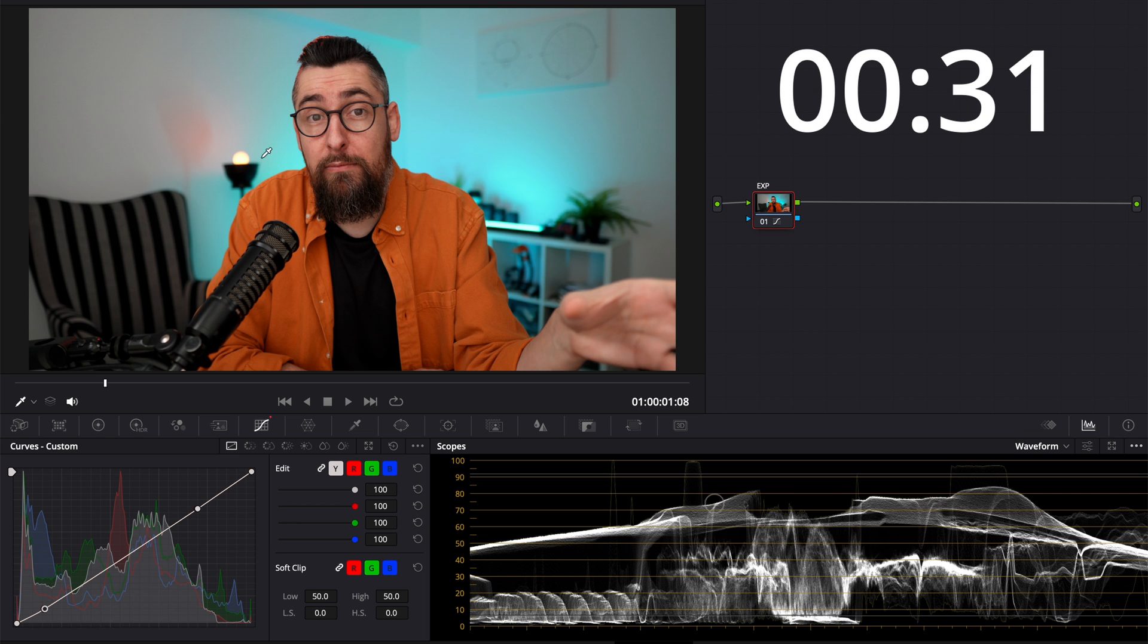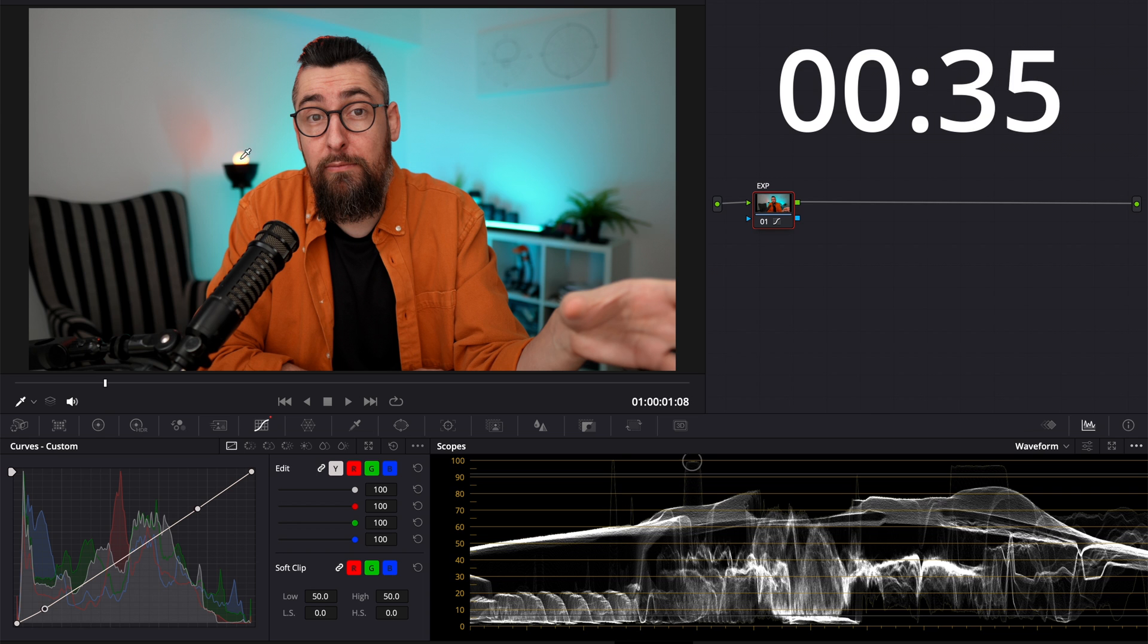I will just decrease the blacks a little bit and the highlights. And I want to check to see what's burned out there. It's this screw and the bulb, which for me it's fine, it's okay.